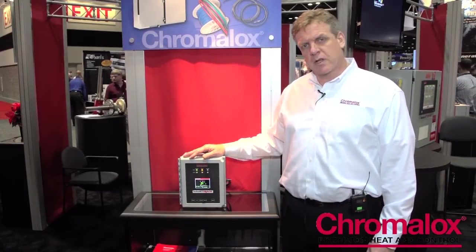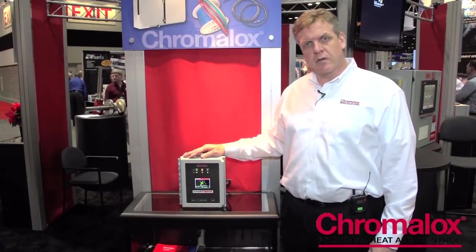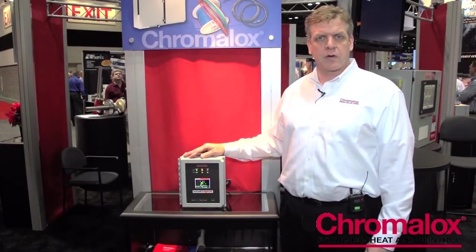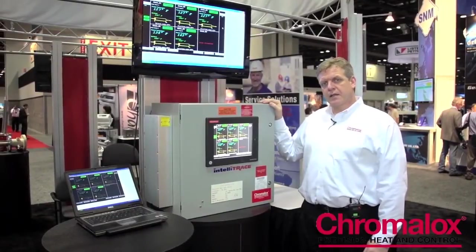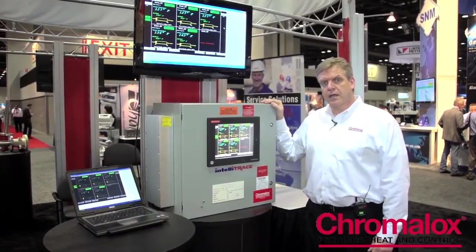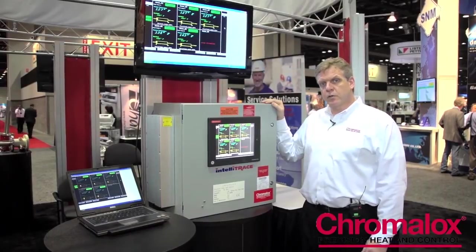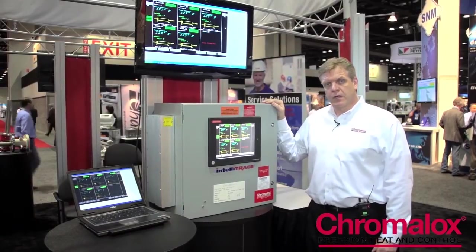The next product I'm going to talk about is our multi-loop heat trace panel and it's right over here. This is our ITLS and ITAS multi-loop control panel.